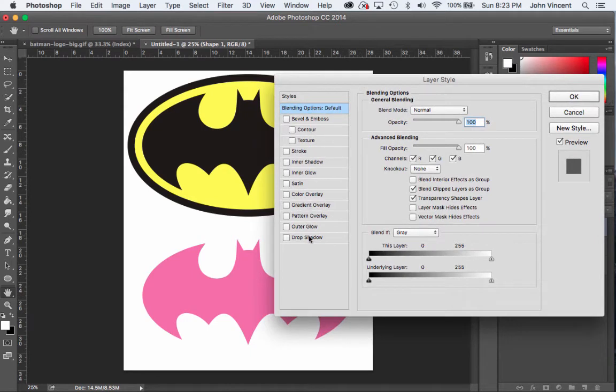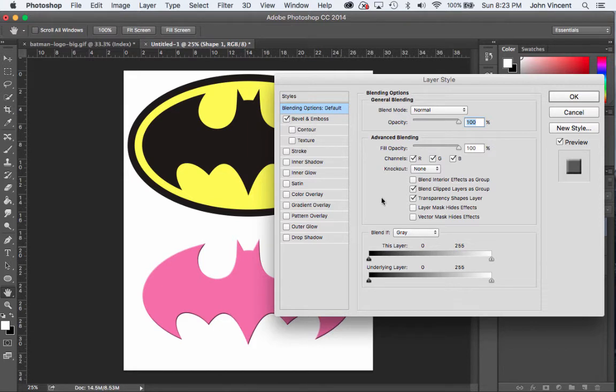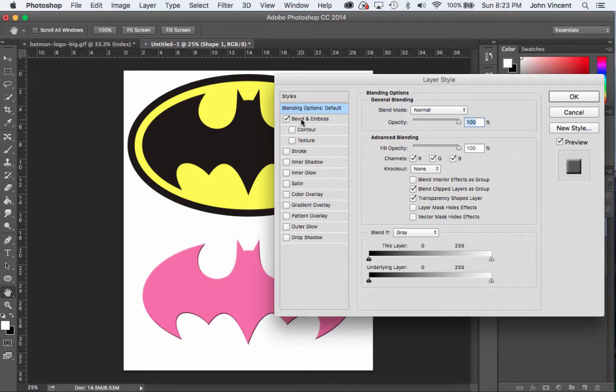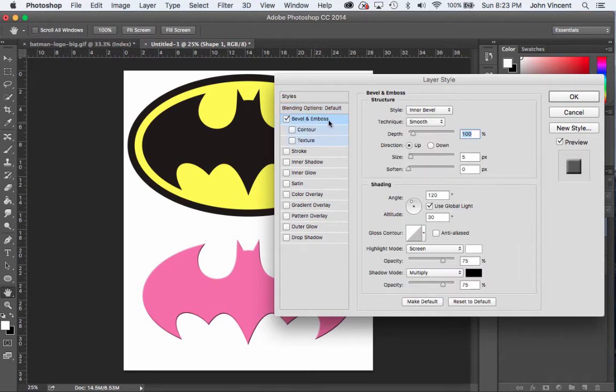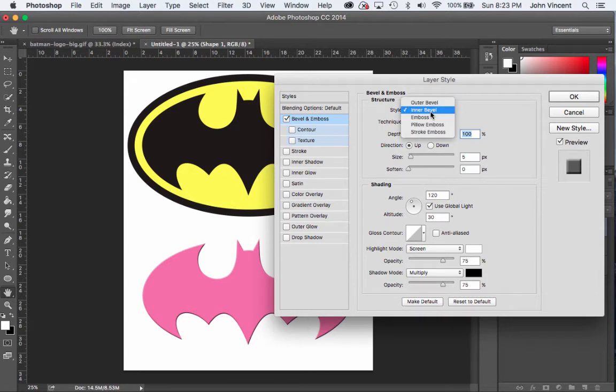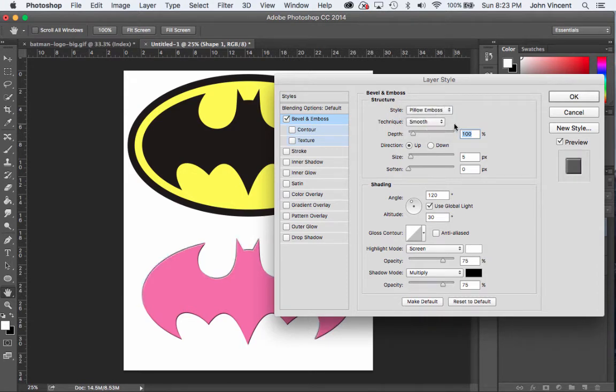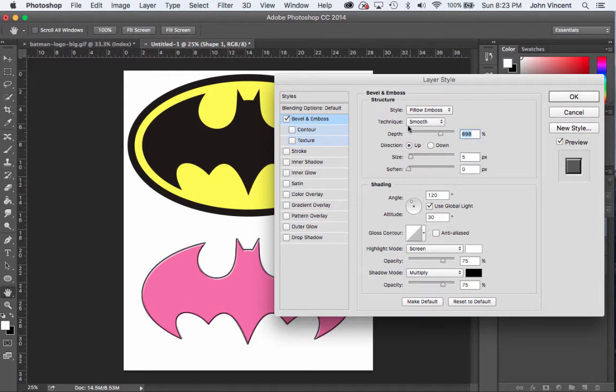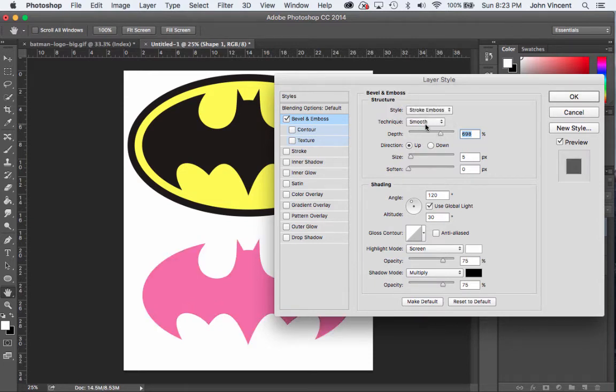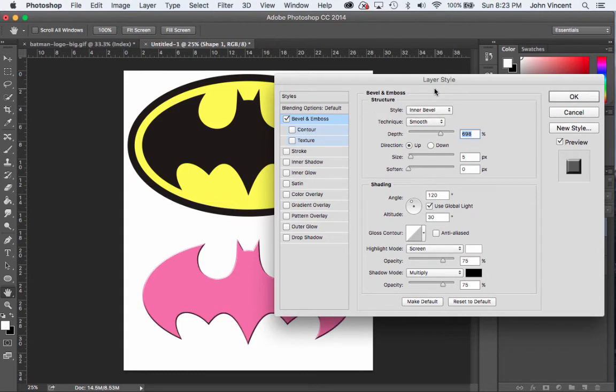Let's say if I go to Bevel and Emboss, it's going to make it look 3D a little bit. Make sure you turn on the checkbox, but you have to click on the actual text to make adjustments. I can choose Inner Bevel and all this stuff here. Let's say I pick a random one, then I can change the depth and that has its own look. I could do Stroke, or Inner Bevel.